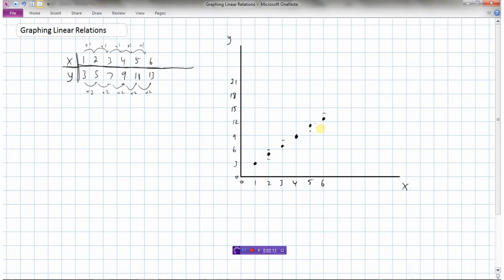Now we could ask some questions like, what is the relationship between x and y? We can say: as x increases by 1, y is increasing by 2, and that would represent our linear relation.